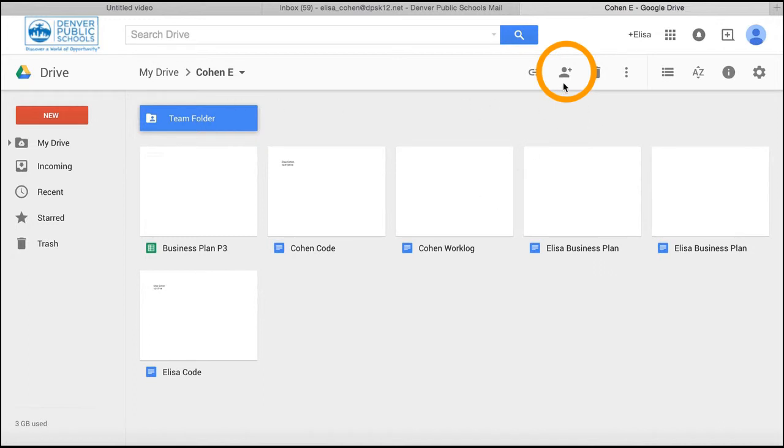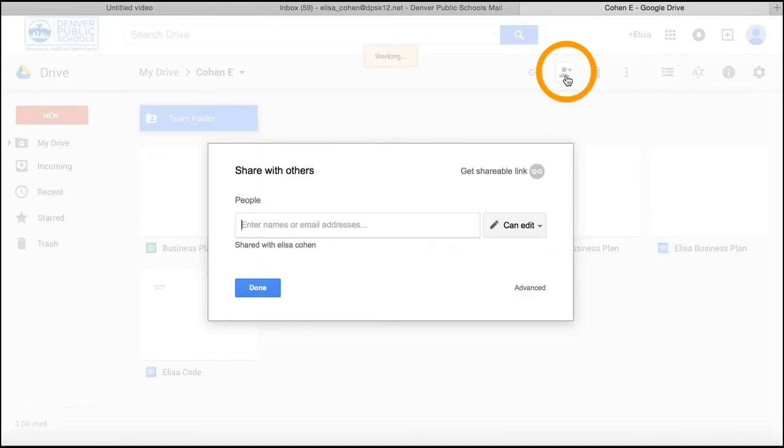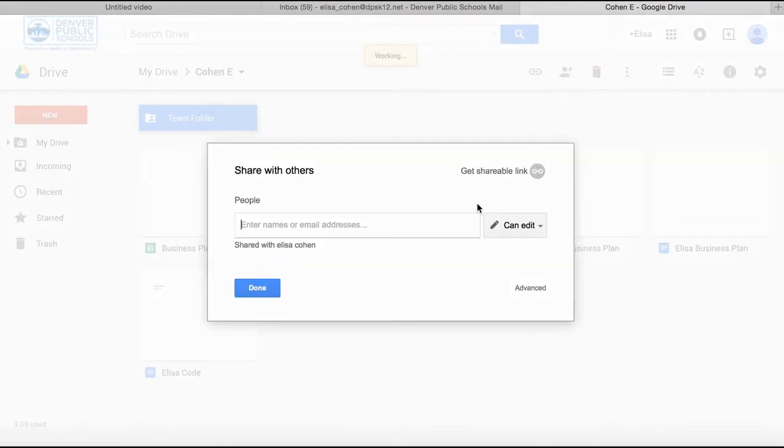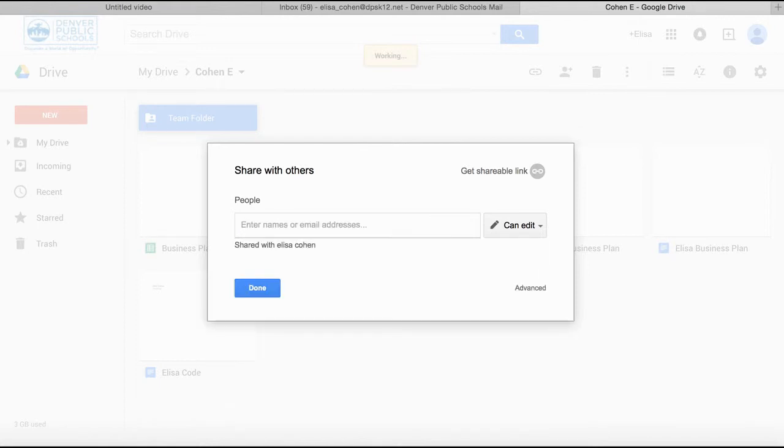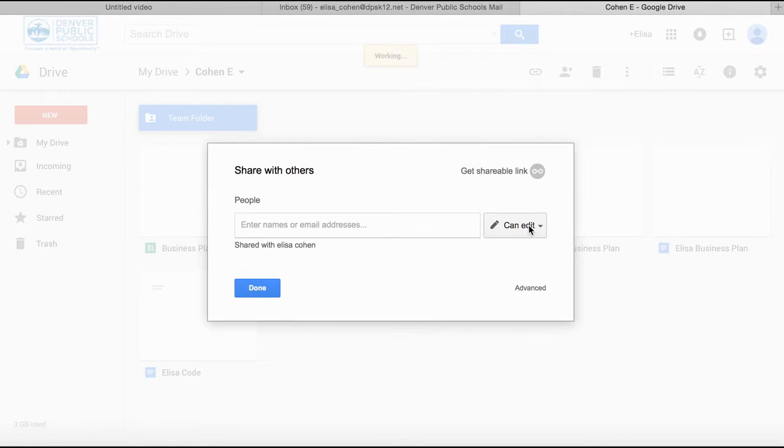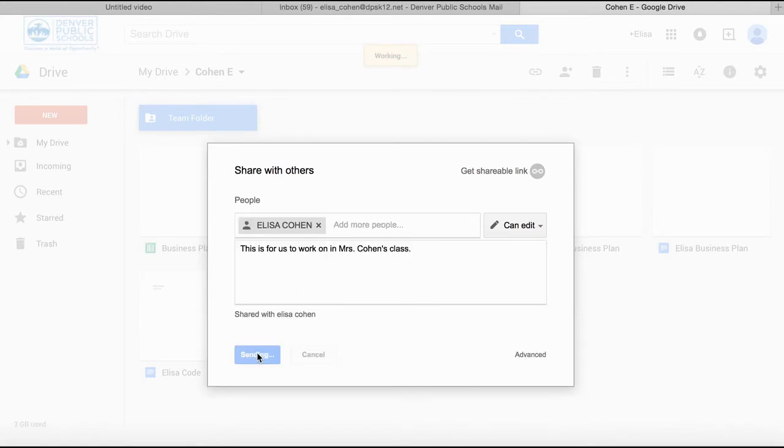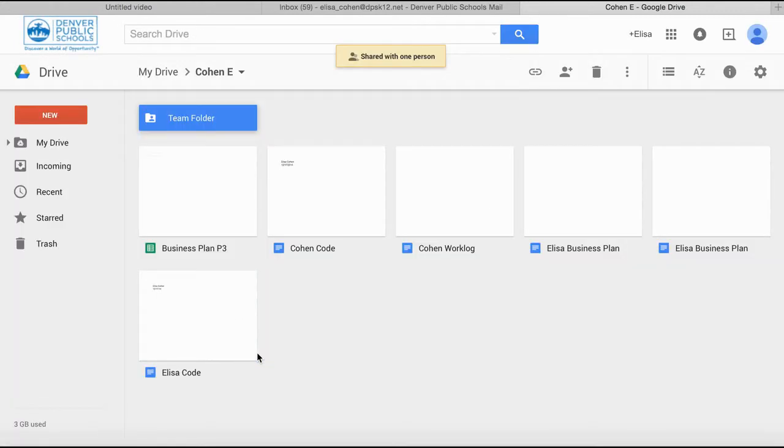To do this, click on Share Team Folder. At this point you can add the names of people who you want to share it with. Notice that as you type in names, student names will pop up. All you need is either their first name and last name or their student ID. Set permissions so they can edit, and once you're done, hit Done.